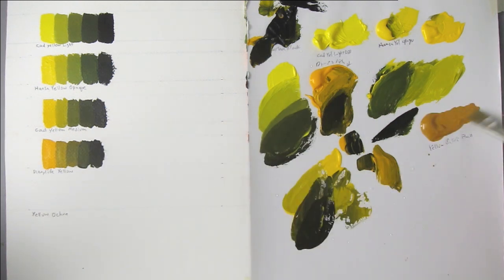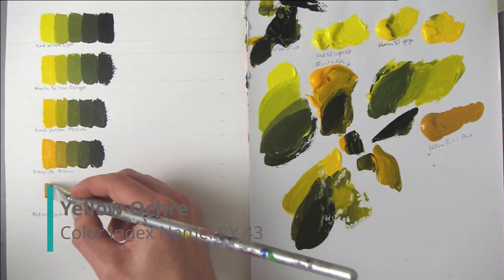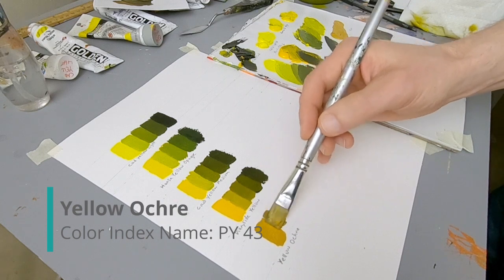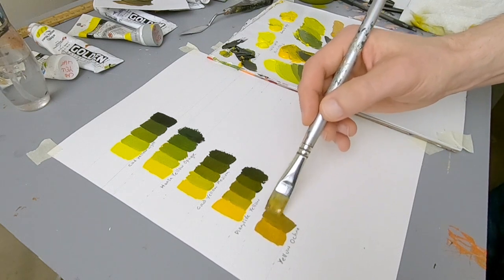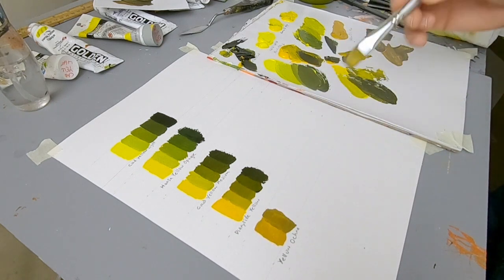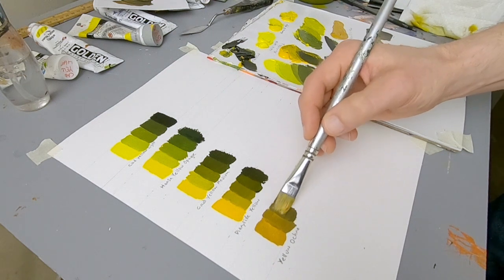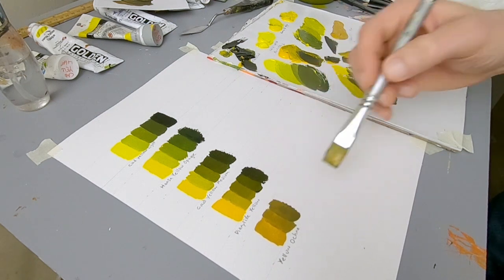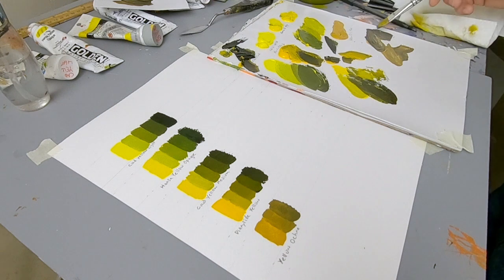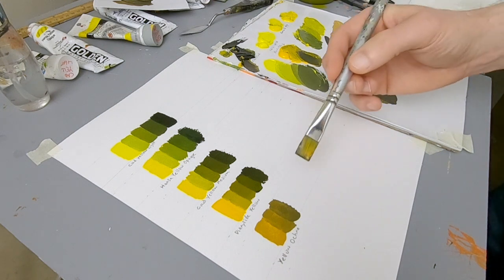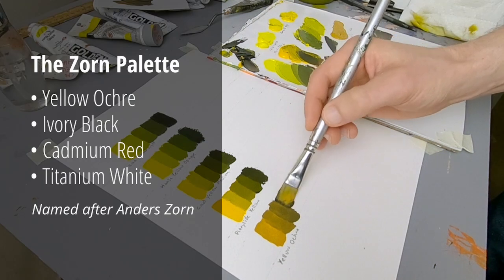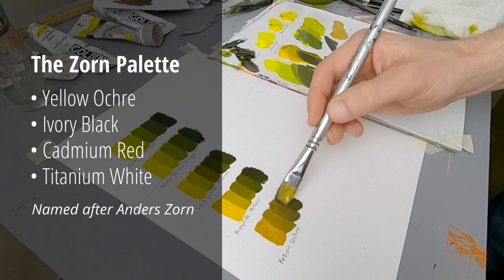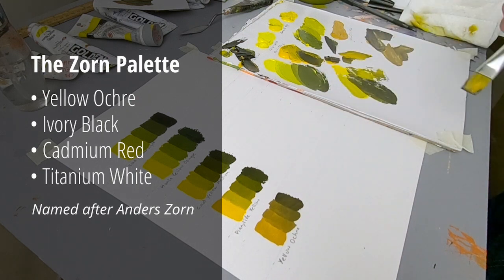So the last yellow I have here is Yellow Ochre. So here is a little bit of black mixed into the Yellow Ochre. To me it looks brown. If I add some more black, it just makes it darker. Compared to the other colors, I really don't see as much of a green shift. I know people use it in a limited palette, there's the Zorn palette. I suppose you could try to use this as a green. To me it looks brownish.